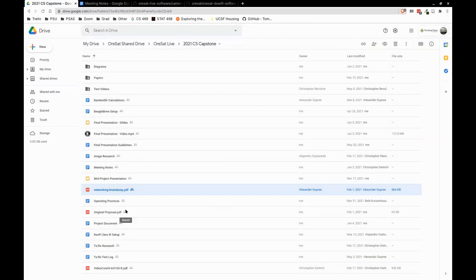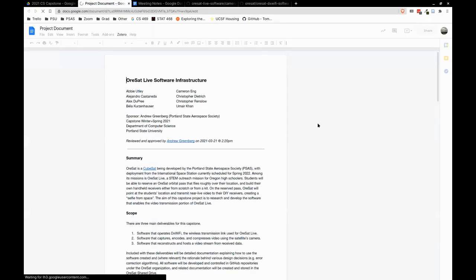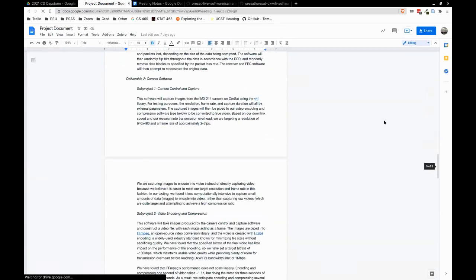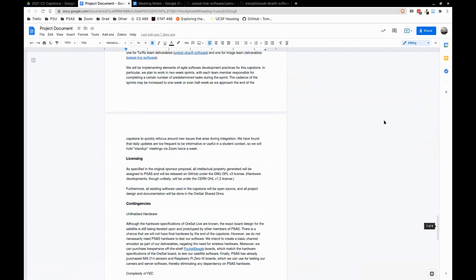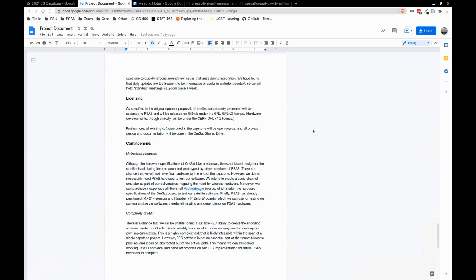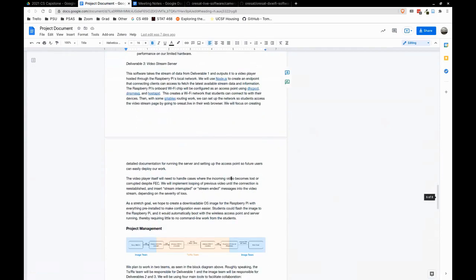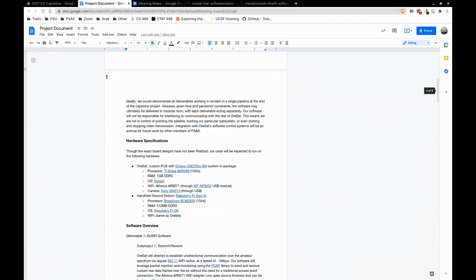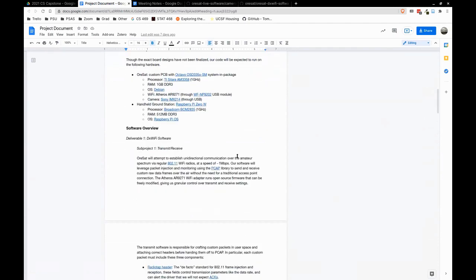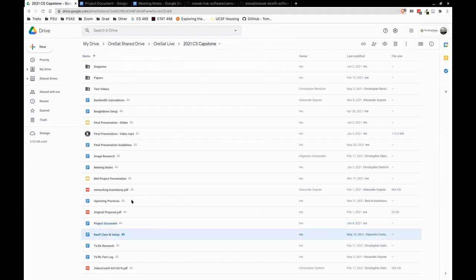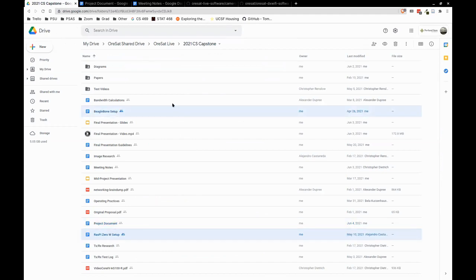Then we have the original proposal we just looked at. Then we have the project document — a written version of the final video, a high-level overview of everything we did, including some stuff on timeline and project management. The middle section about deliverables and software overview goes over everything on a high level. Then we have RASPY0 and BeagleBone setup documents — just stuff we did internally to set up the BeagleBone and RASPY and document how we did that. Those would be useful.